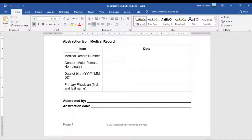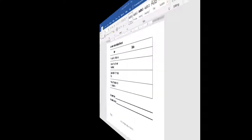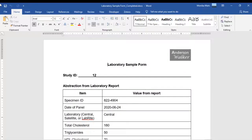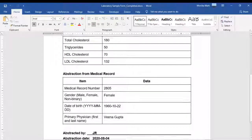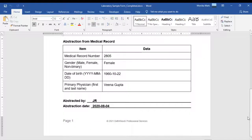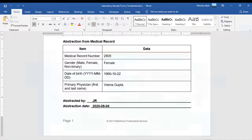Let me show you what it looks like when it's filled in. See here? To fill this out about the patient, the data collector just had to click their cursor into each field and type in the data, and then they just saved the unique form as a file, naming it after the patient's study ID number.